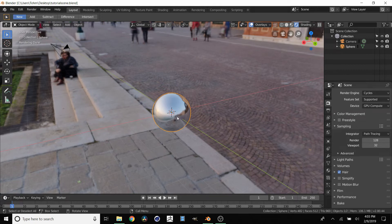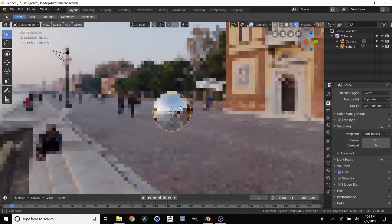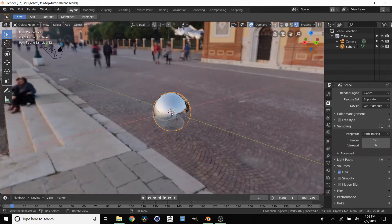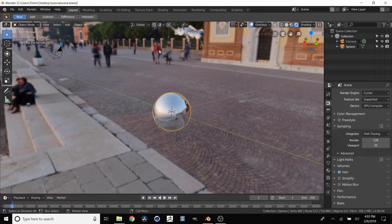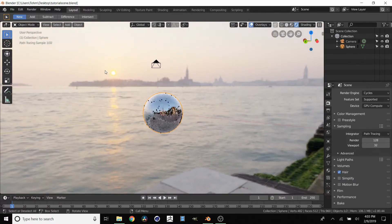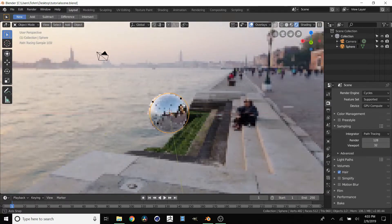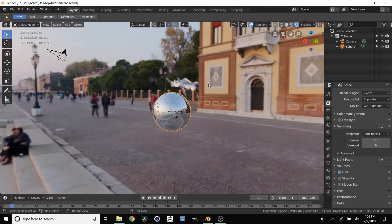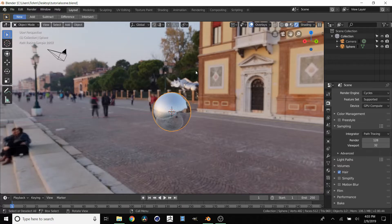So once you have your HDRI set up in Blender like we do here, one thing that you might want to do is actually rotate this environment. For example, we have our sun in this direction but maybe we want it over here instead.